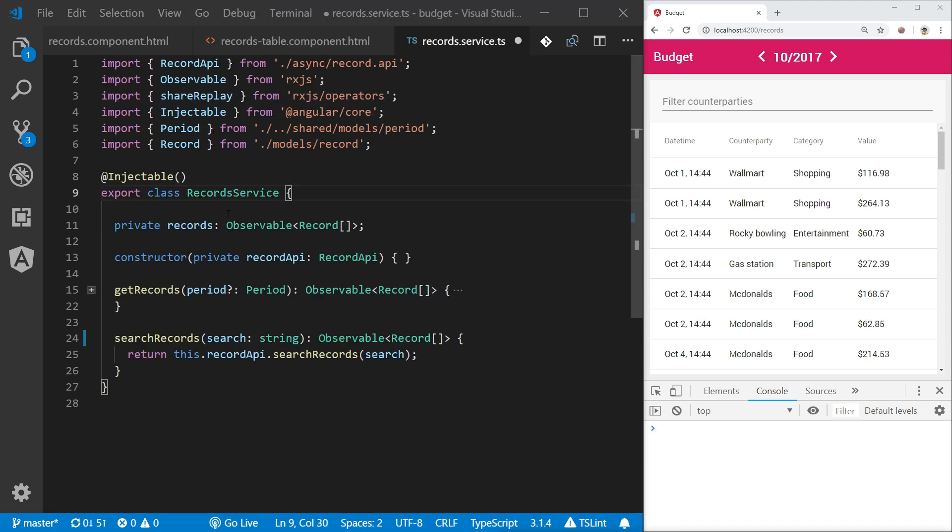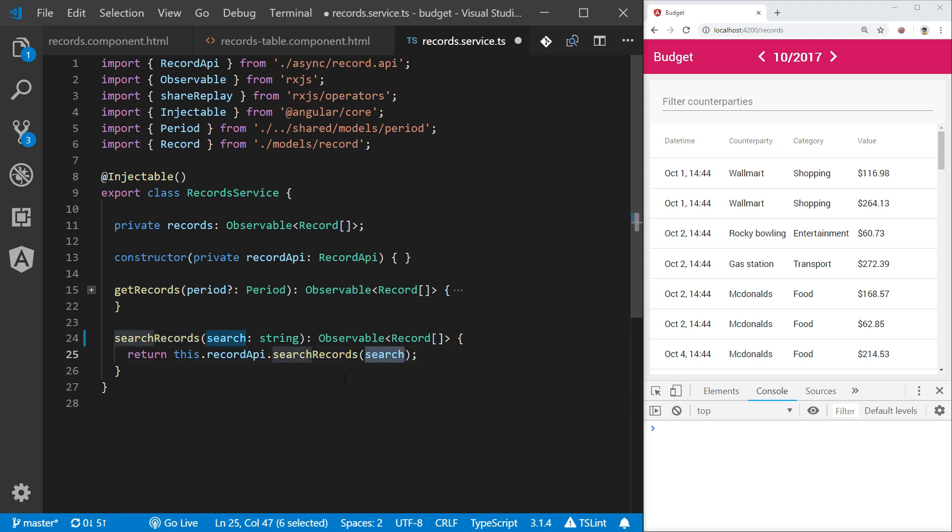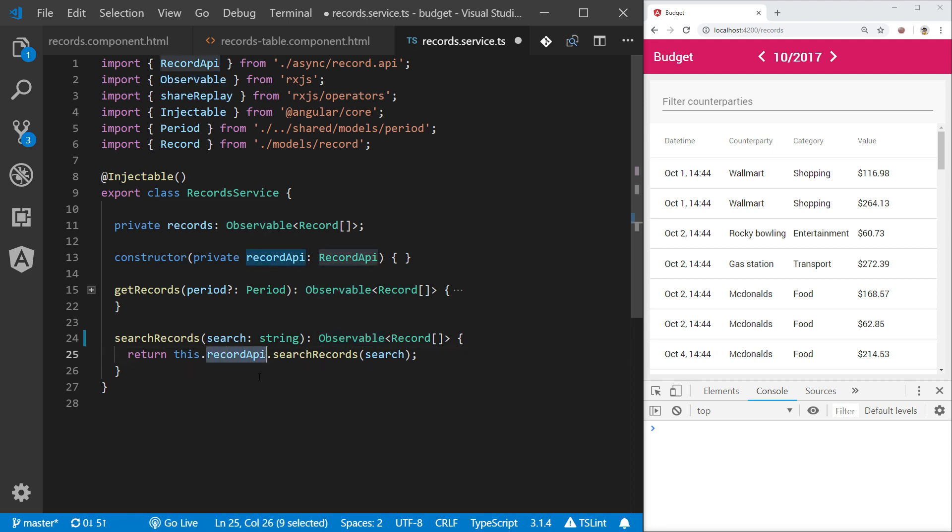In order to populate our table with data we need to get the data from somewhere. Here you can see records service provider that communicates with records API to search for the records that match my search string and returns an observable of records. This represents a result of asynchronous operation that returns the result at some point in the future when API operation finishes.